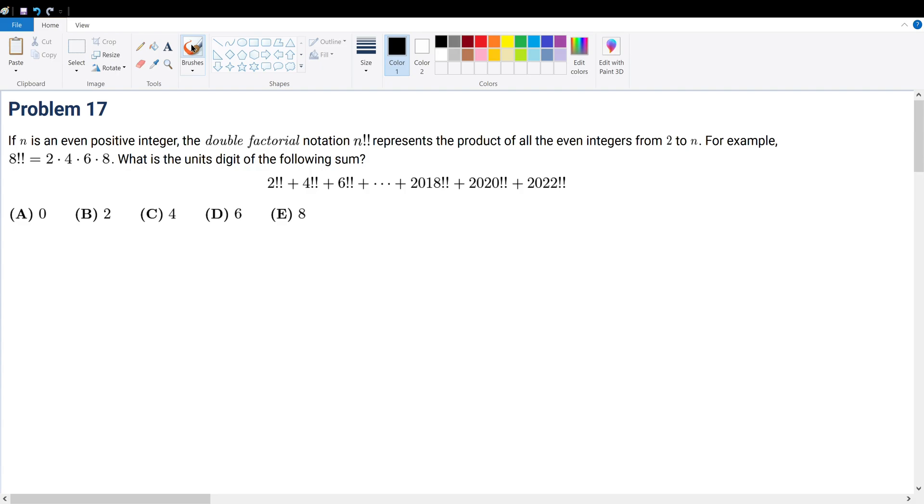I love the unit digit problems, first of all, because you just have to look for patterns, and patterns is all about math. So let us first write down a few terms.